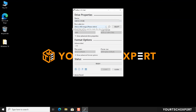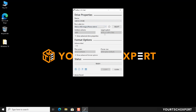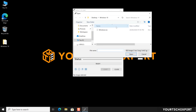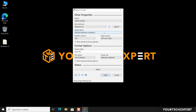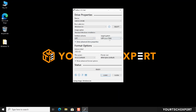Next, under the boot selection section, select the Disk or ISO image option. Click the Select button next to the drop-down menu to select the Windows 10 ISO file. From the Image option drop-down menu, select the Standard Windows installation option. Next, select the GPT option from the Partition Scheme drop-down menu and select the UEFI Non-CSM option from the Target System drop-down menu.